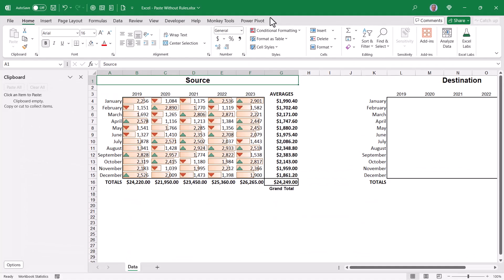One thing to be mindful of when using this copy paste technique is that we are throwing away the conditional formatting rules. But we can only carry over features from conditional formatting that are common to all other Excel operations.